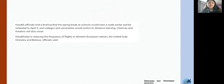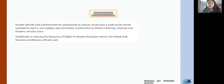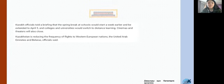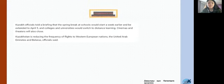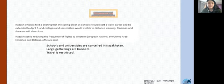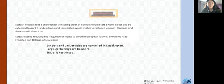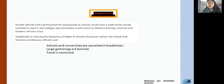Now let's think of some examples about Kazakhstan specifically. Take a look at this piece of news delivered in March 2020. There are three main points here. Firstly, schools and universities are cancelled in Kazakhstan and we switch to distance learning. Secondly, large gatherings are banned, which means that many people are not allowed to come together in one place. And thirdly, travel is restricted, so people can travel to only a limited number of countries now.